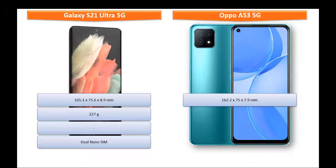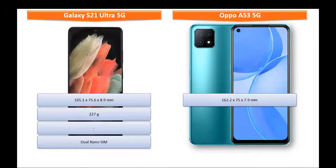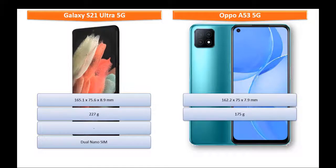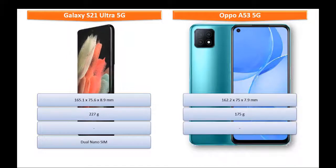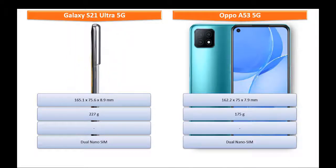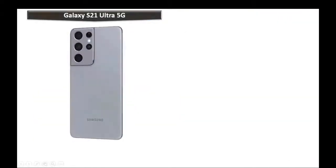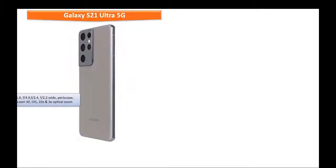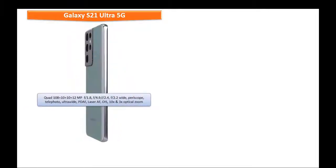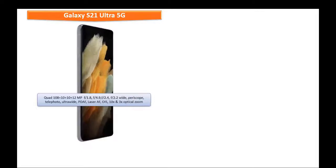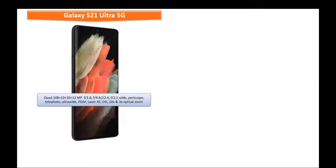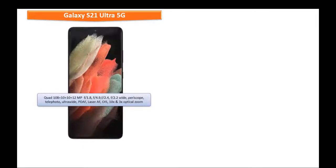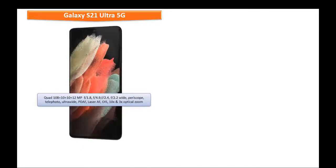About the rear camera setup, Galaxy S21 Ultra 5G consists of quad 108 plus 10 plus 10 plus 12 megapixels with 1.8, 4.9, 2.4 and 2.2 aperture with wide-angle, periscope telephoto, ultra wide, PDAF, laser autofocus, optical image stabilization, 10x optical zoom.